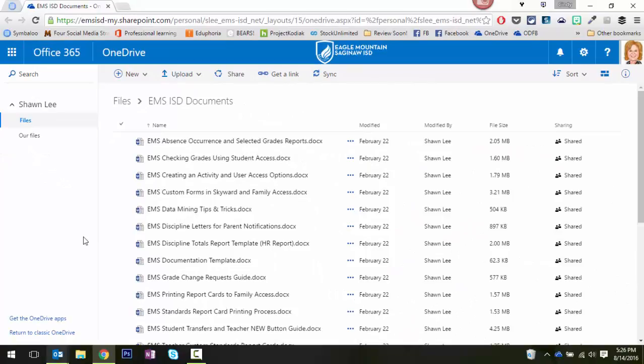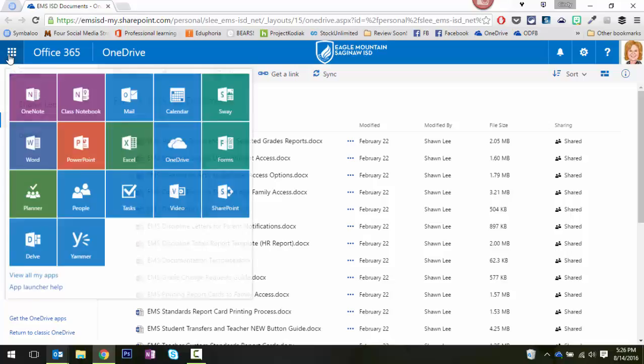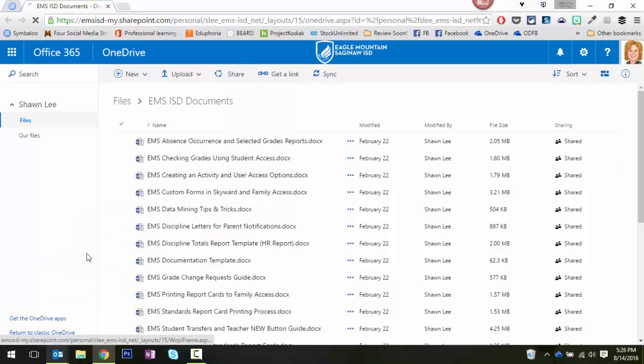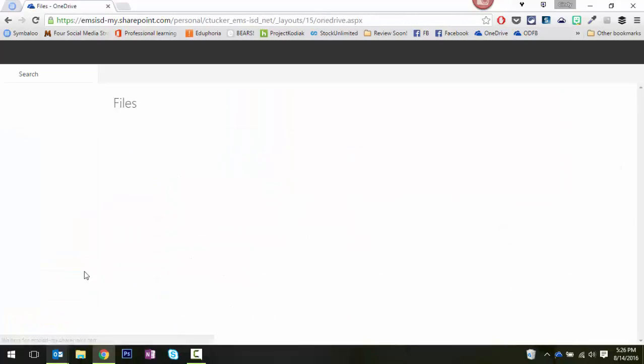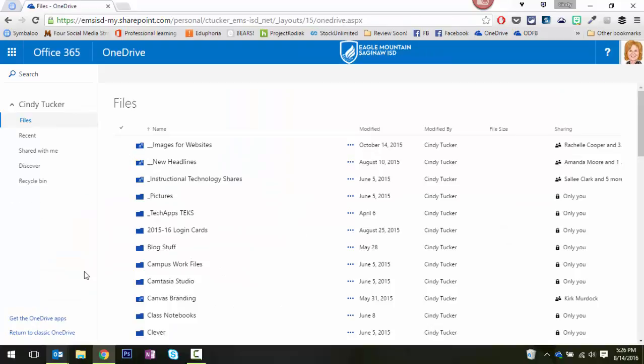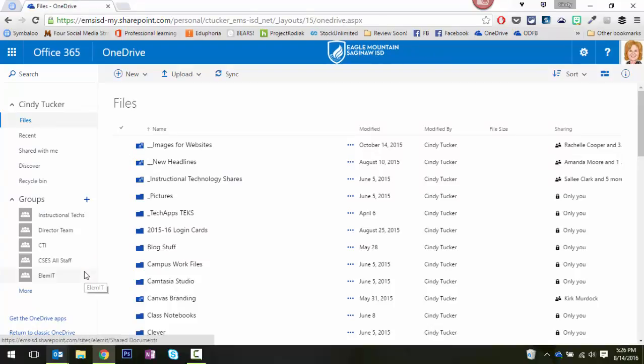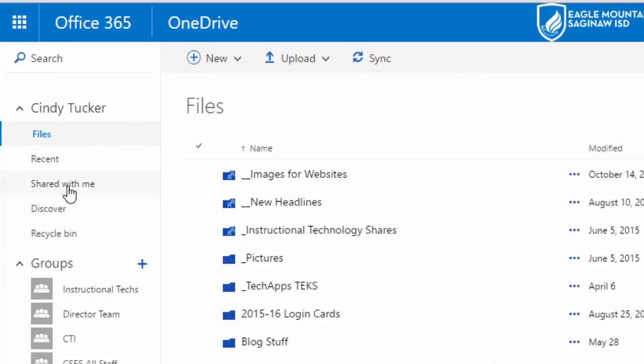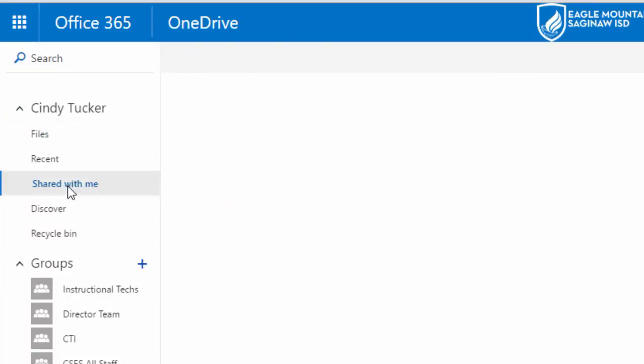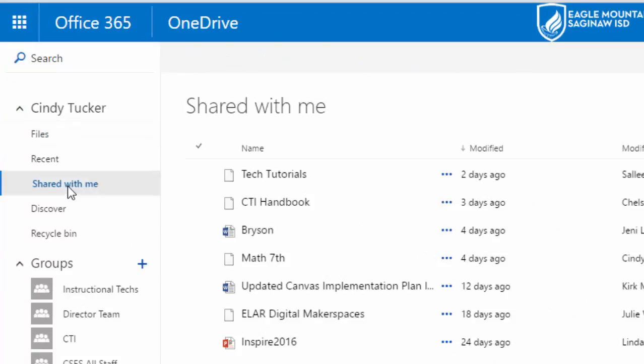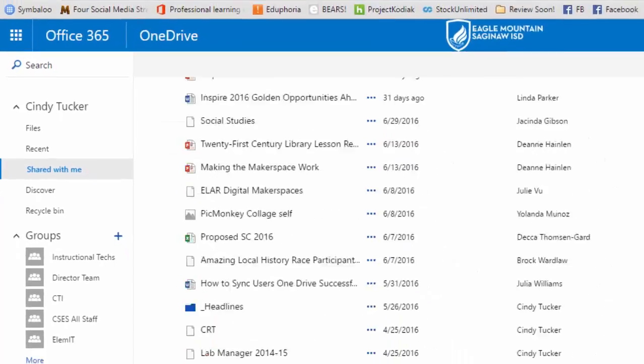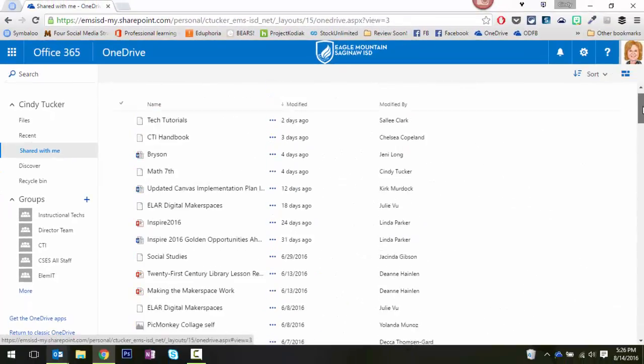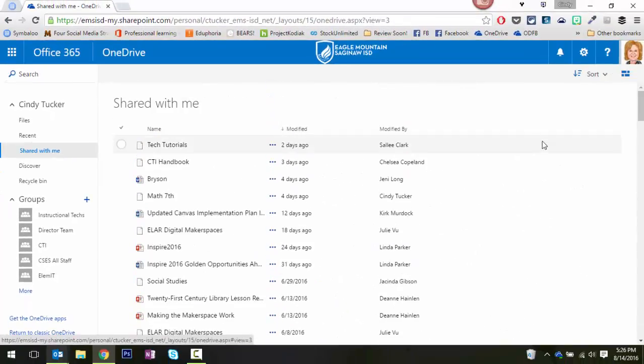Another way to get here if I can't find that original email is to just click into the waffle and go into OneDrive. These are going to be my folders and files, but on the left hand side there is a link called Shared With Me. So when I click the Shared With Me link, I see everything that anyone has ever shared with me via OneDrive.